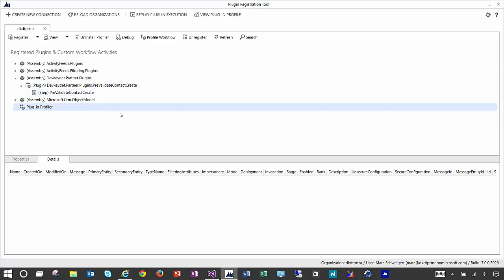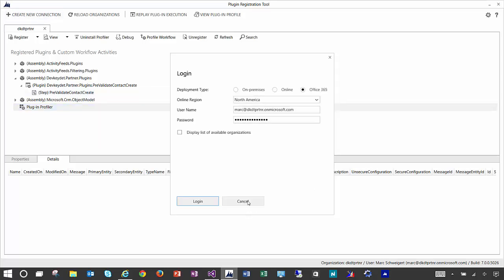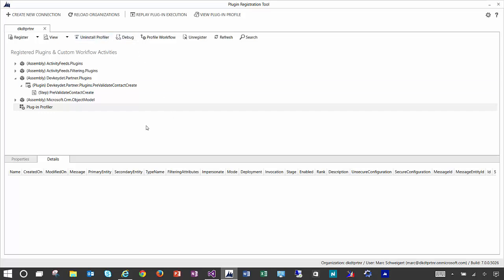If you haven't already done so, you'd want to log into the plugin registration tool, point to your CRM online instance by clicking create a connection. I've already done that. So if you haven't done that already, please pause the video and go ahead and log in now.